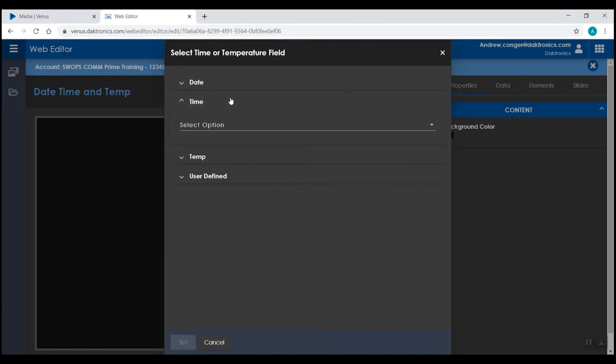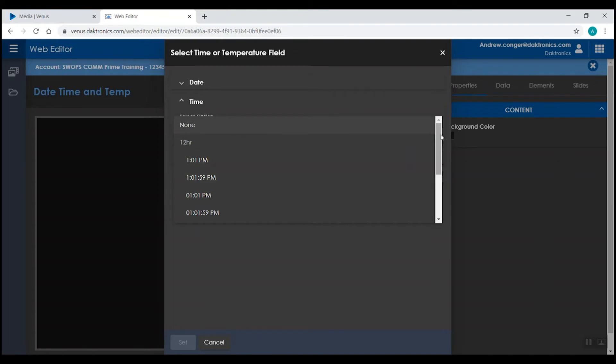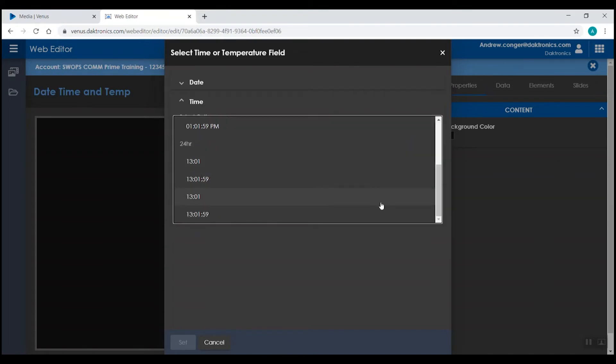If you're adding in time, you have the option to choose from a 12 hour format, as well as a 24 hour format. Just like with date, that will also show up as a placeholder in the software.